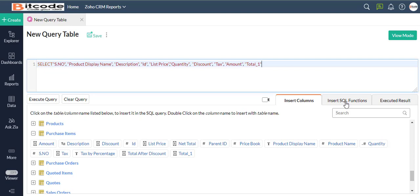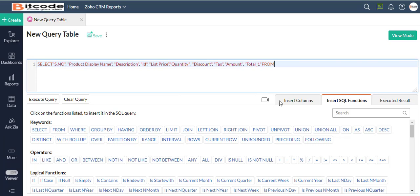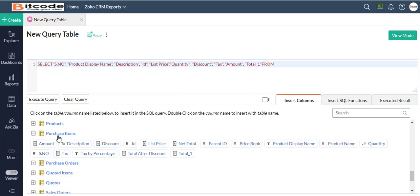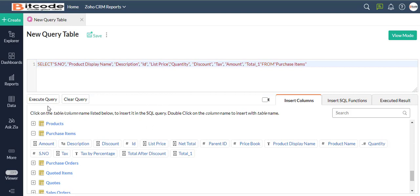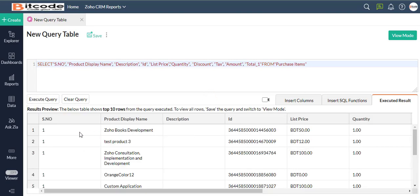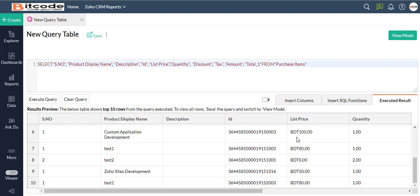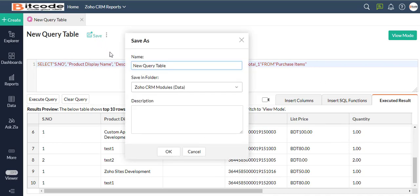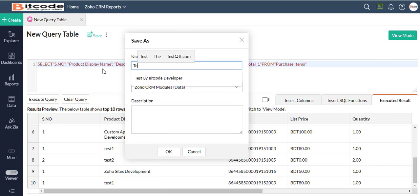Now I will use the keyword FROM to mention the table name from which the columns were inserted. Click the Execute Query button. Upon successful execution, the preview area will display the first 10 rows of the table.